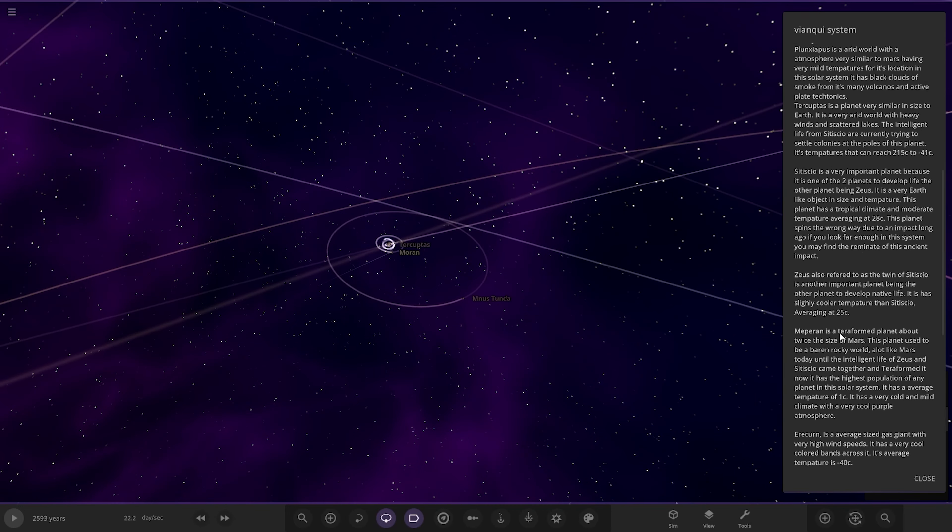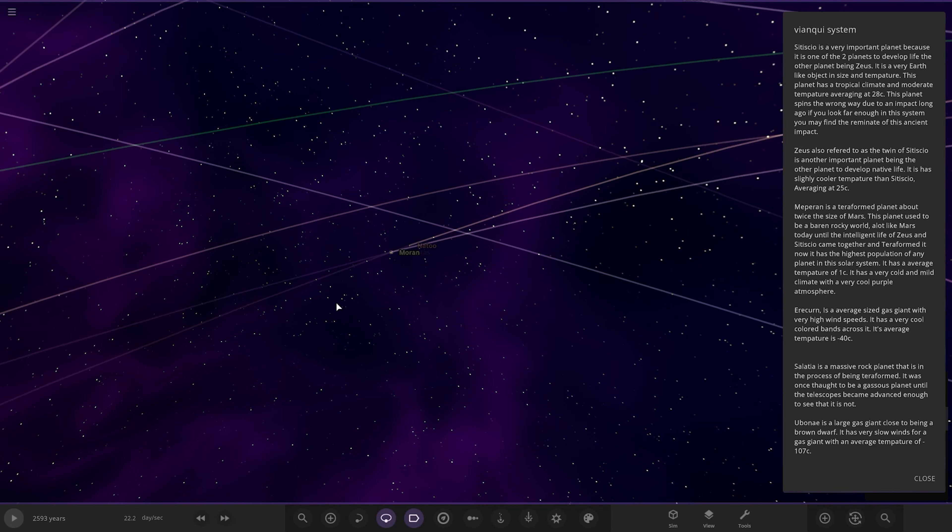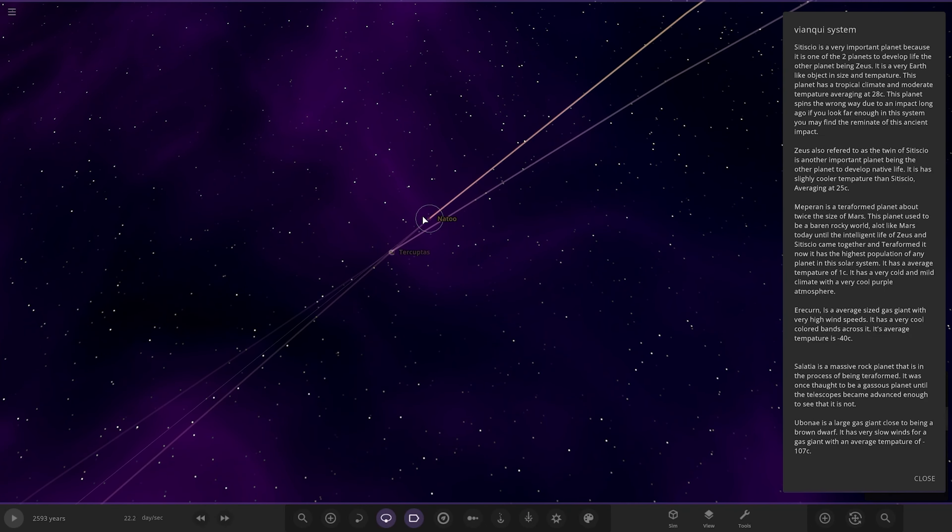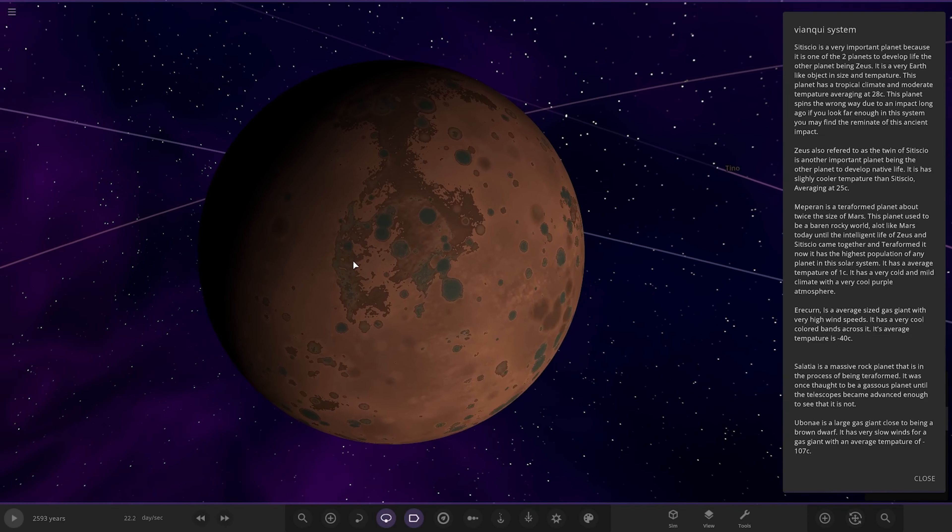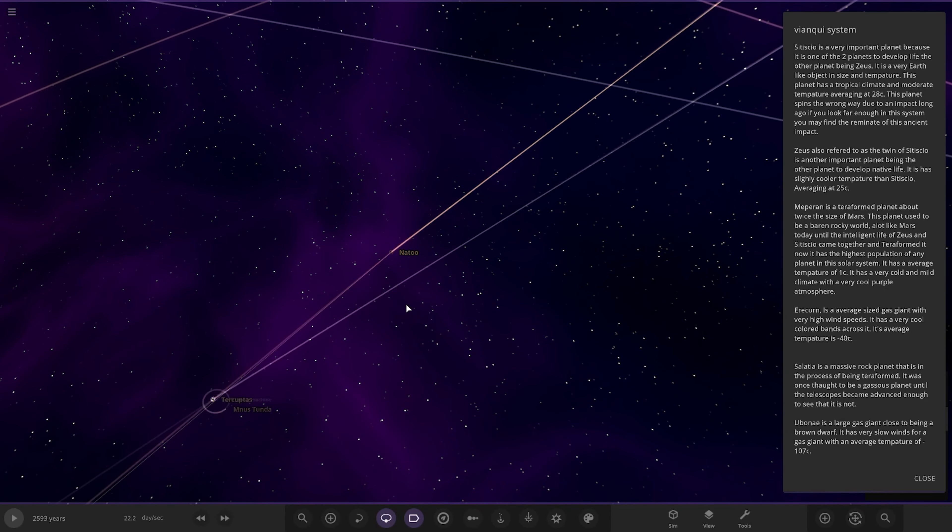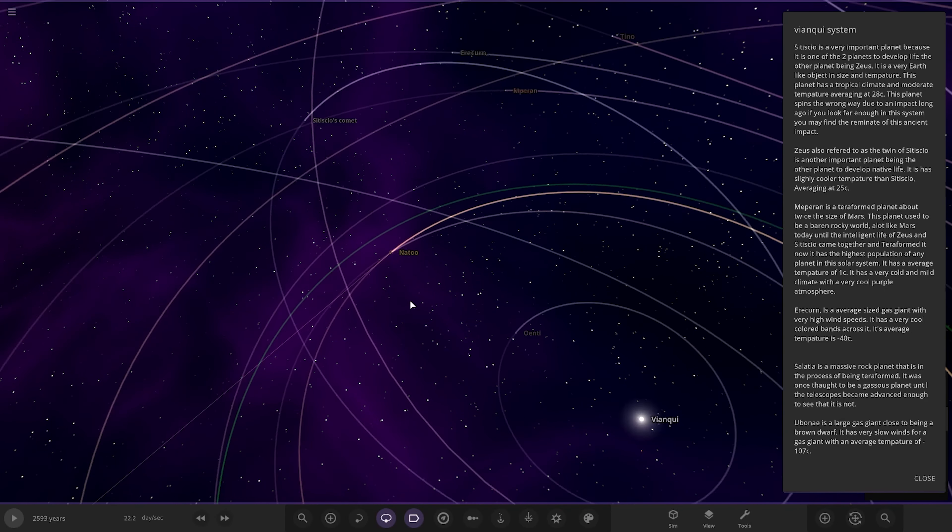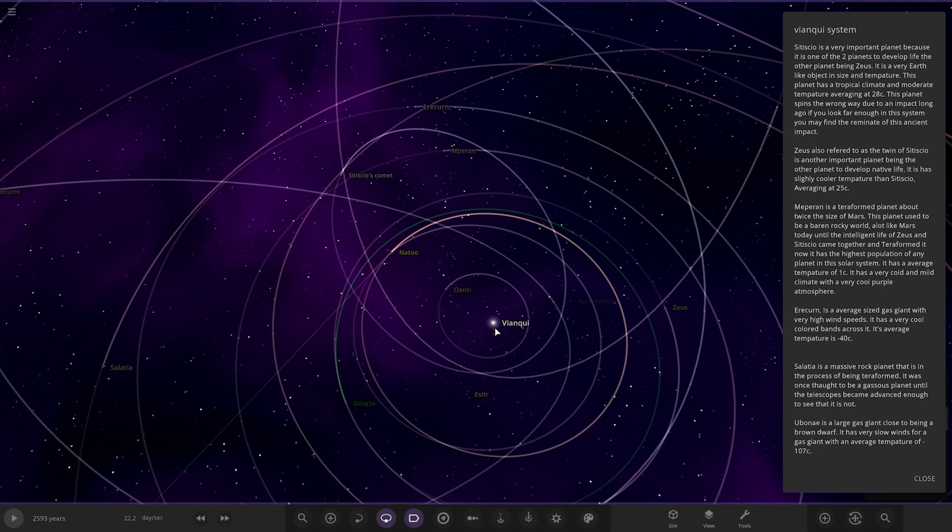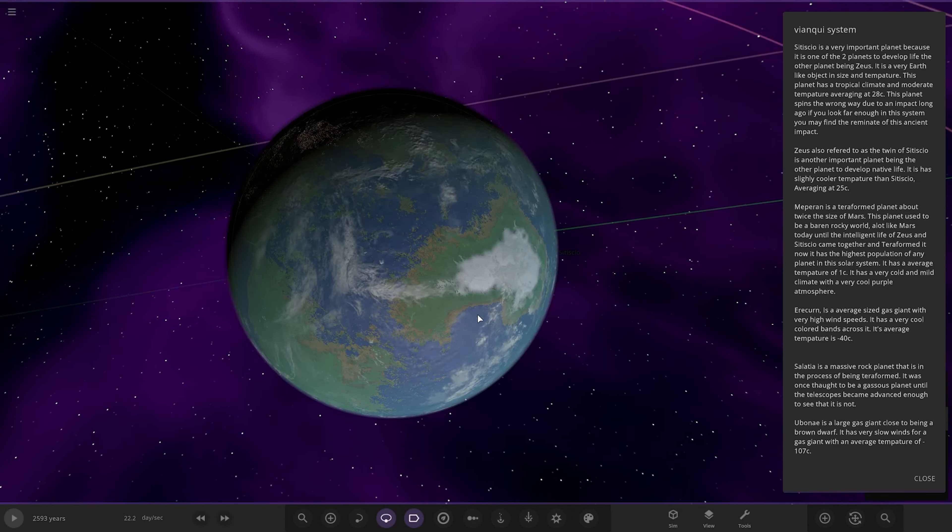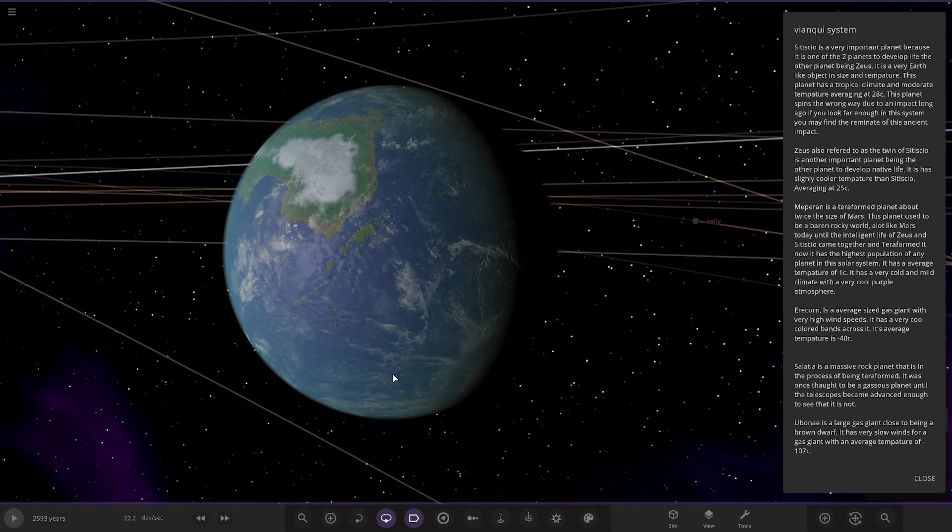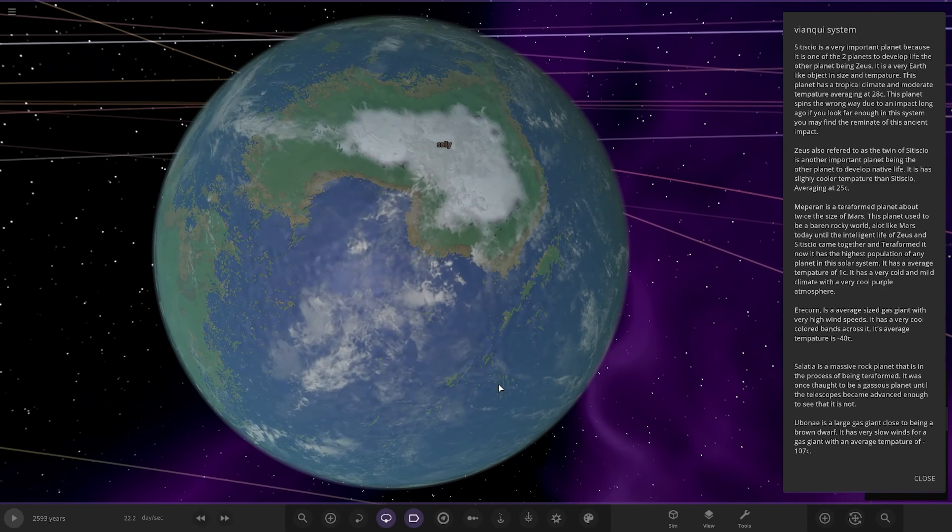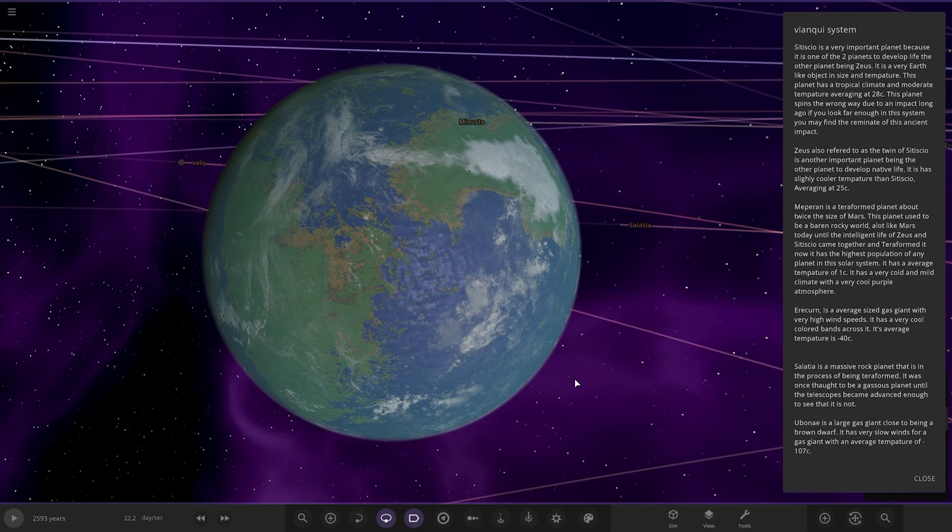Next up we got this one. Where are we? That's this green one here. Nice. Nice continents on that planet as well. Looks cool actually. So it's a very important planet because it is one of the two planets to develop life. The other planet is Zeus. It is a very Earth-like planet in size and temperature. This planet has tropical climate and moderate temperature averaging at 28 degrees. This planet spins the wrong way due to an impact long ago. If you look far enough in this system, you may find the remnant of this ancient impact.